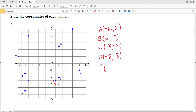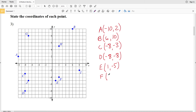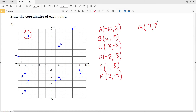For point E: going over 1 in the x direction and down 5 in the y direction, so E is at (1, -5). Point F: positive 2 in x and -4 in y, so F is at (2, -4). Next, point G: the coordinates are (-7, 8).